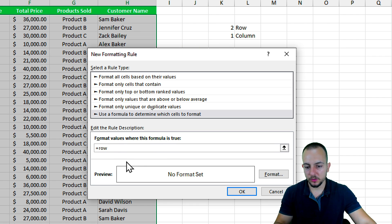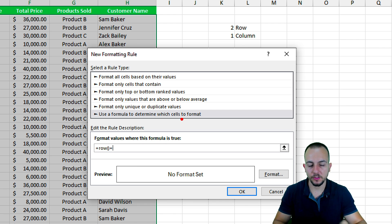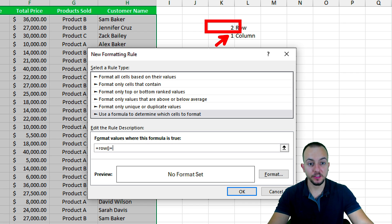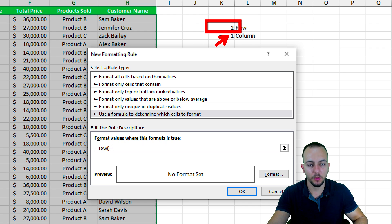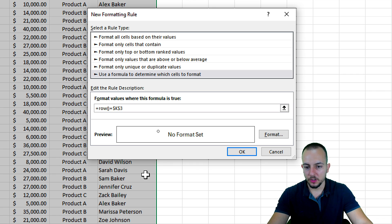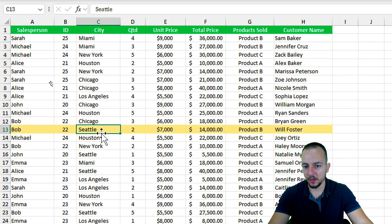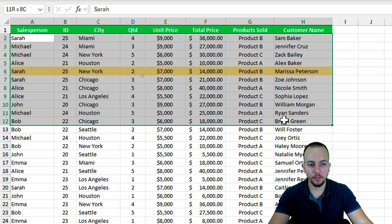So the formula is: equal sign, ROW with open and close parentheses, equals the coordinate result cell I already have. You can either reference the result cell directly or use the CELL function itself — I'll use the result cell reference as it's easier. Then click Format, choose yellow as the fill color, and click OK. Now whenever I click a different cell, the corresponding row is automatically highlighted.